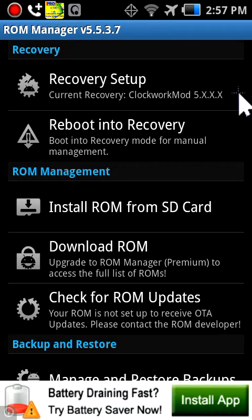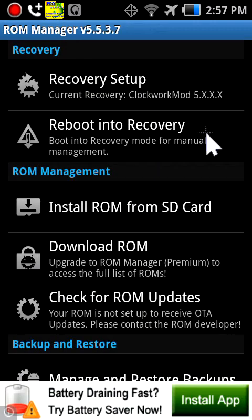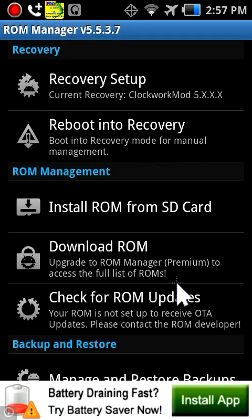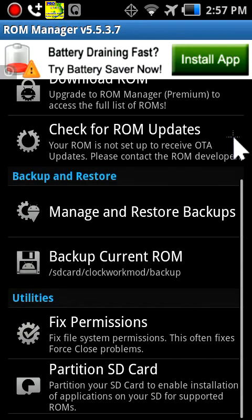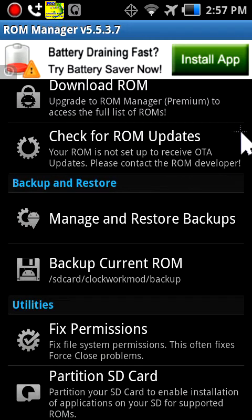You can reboot into recovery — I'm not gonna do that. Install a ROM from SD card, download ROM, check for ROM updates, manage and restore backups, backup current ROM. You can fix permissions — you know how apps will sometimes force close? This will stop them from doing that. And then you can partition your SD card, which is something that has to do with installation of stuff for ROMs.